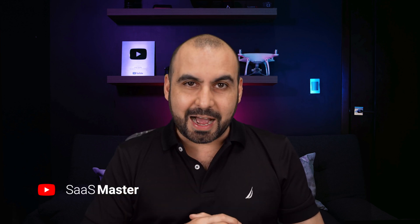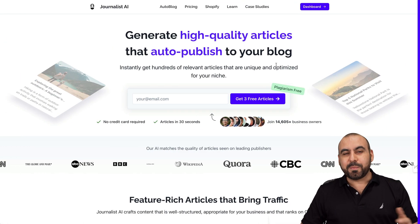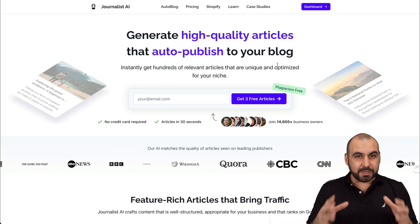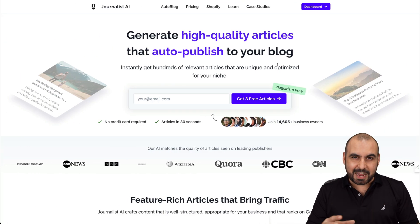You won't believe how crazy good this auto blogger is. It's based on AI and it's called Journalist AI. I haven't seen another auto AI writer that gives you so many options to write professional blogs. So let me show you what I'm talking about right now. What's up everyone? Let me show you Journalist AI.